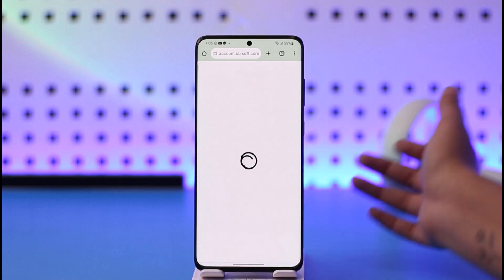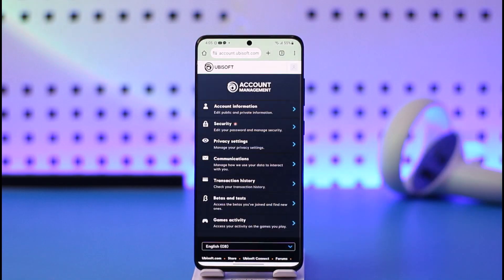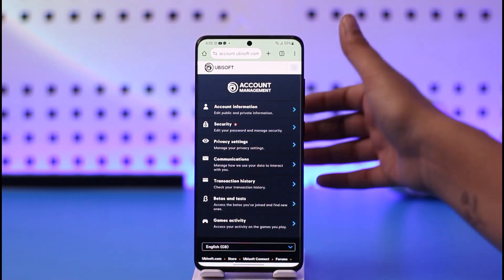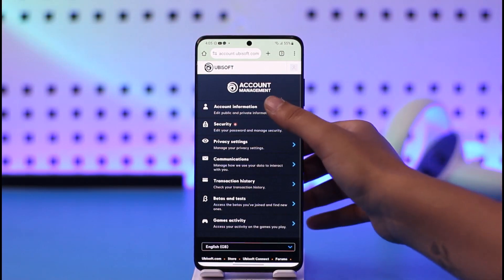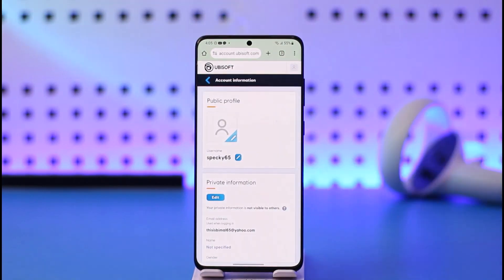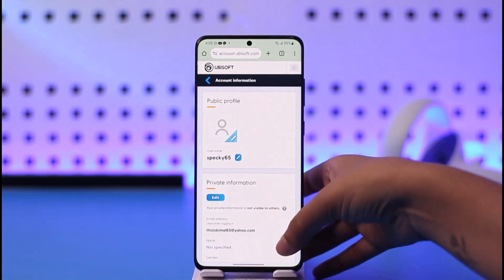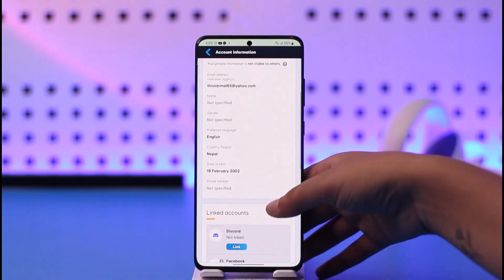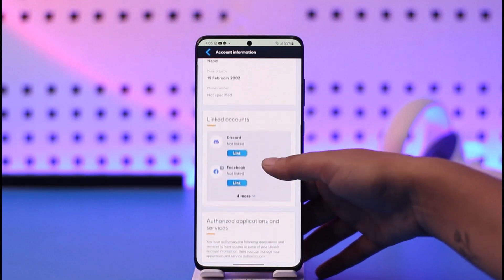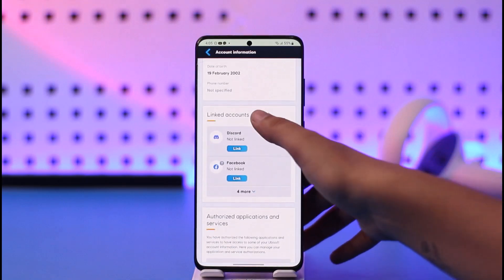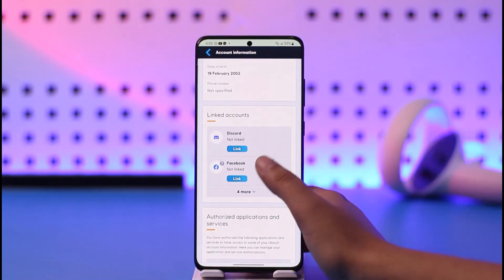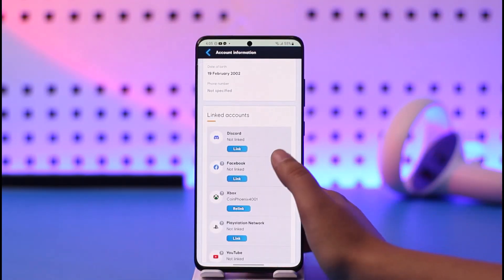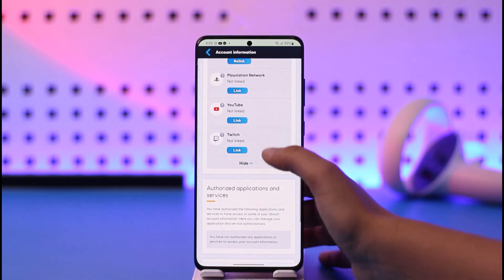Once you have done so, you can see various options will pop up in the Account Management section. Go ahead and tap on the option called Account Information on top. Once you've done so, if you scroll down to the Private Information section, you can find this option called Linked Accounts — go ahead and tap on that.